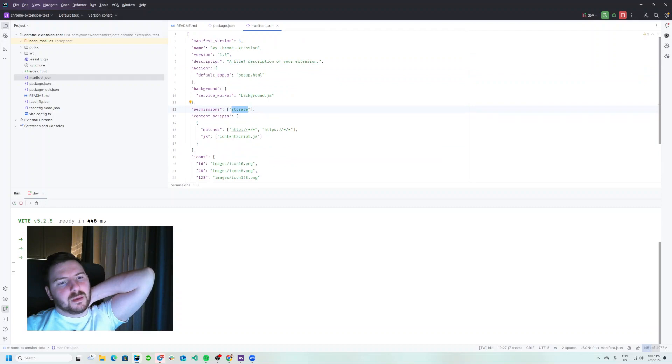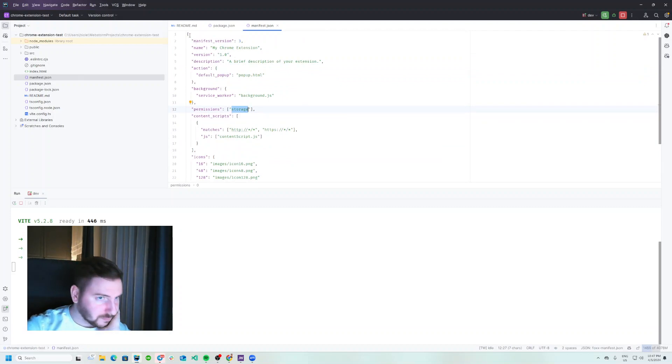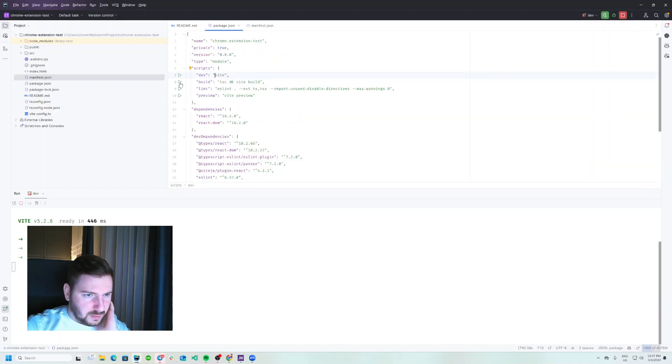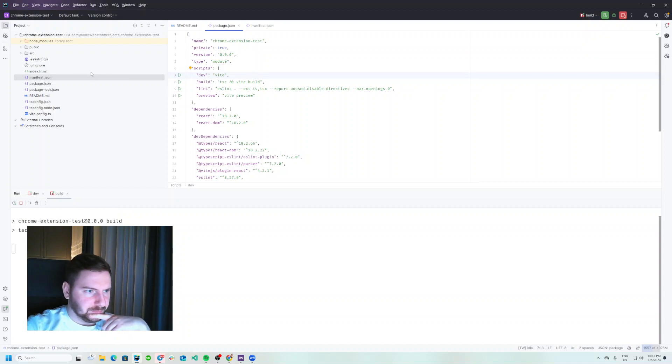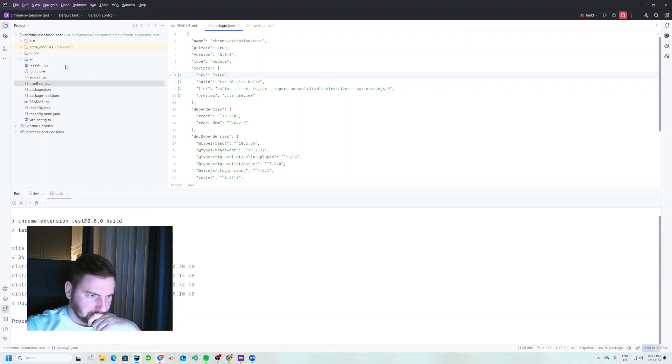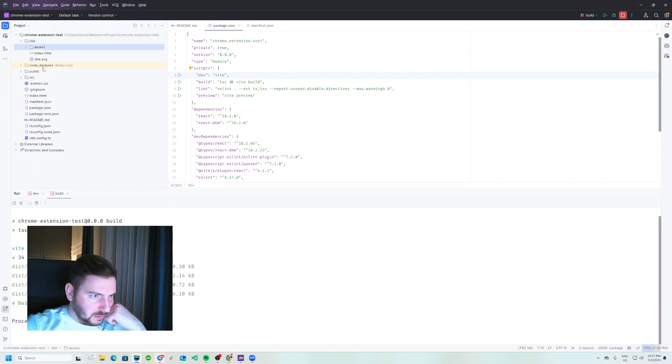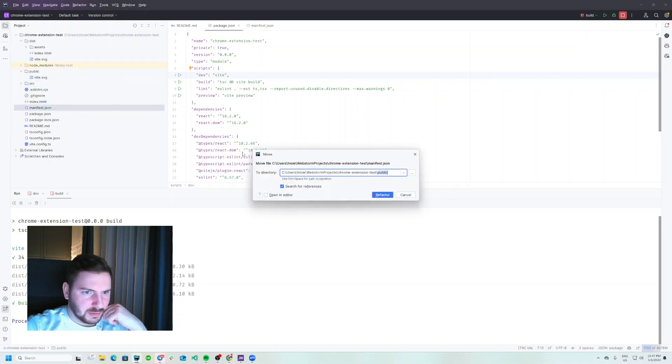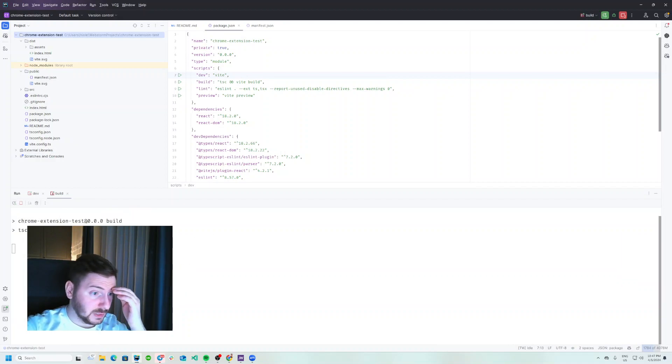We actually should make a build of the application, the whole application. Let's see, okay. And I believe that everything we put in here into public folder it should also be inside of build folder. Let's try to build it again and let's see.